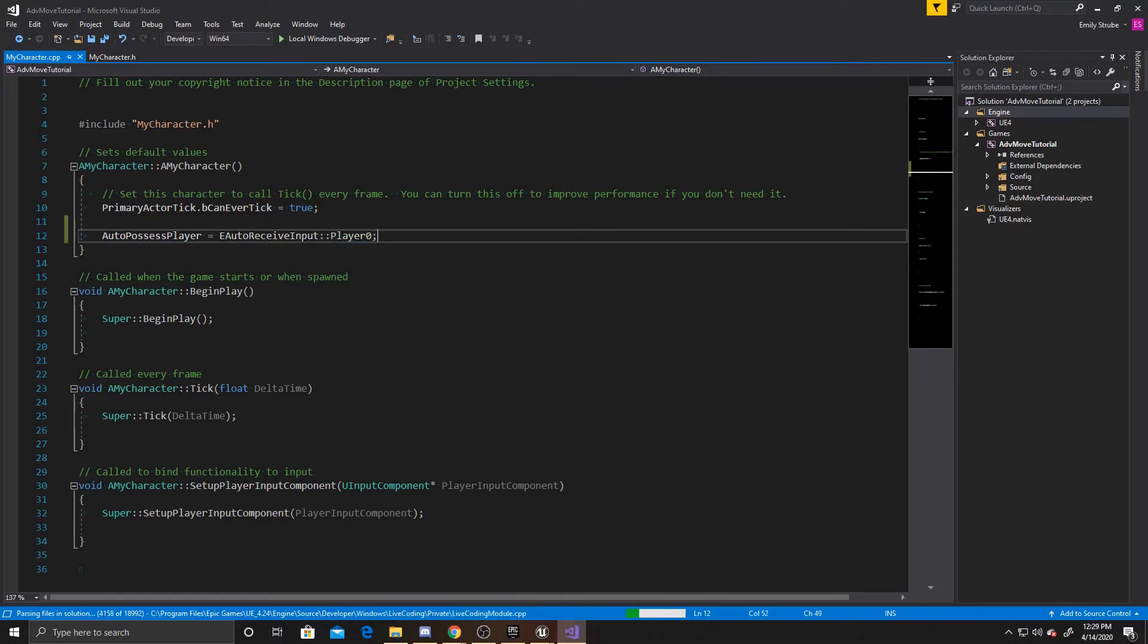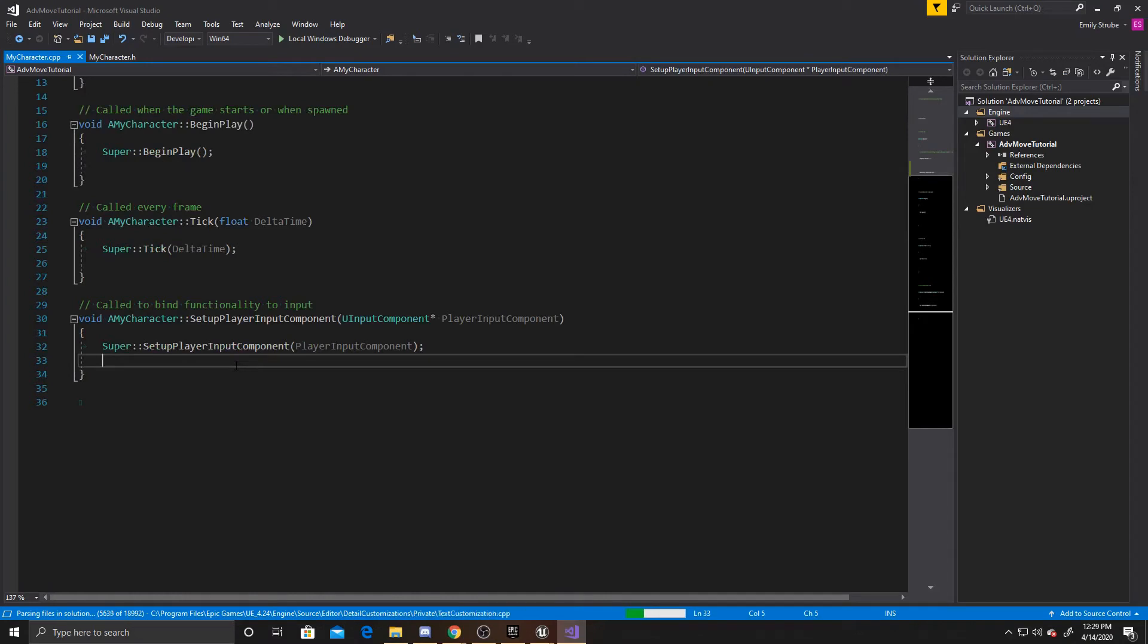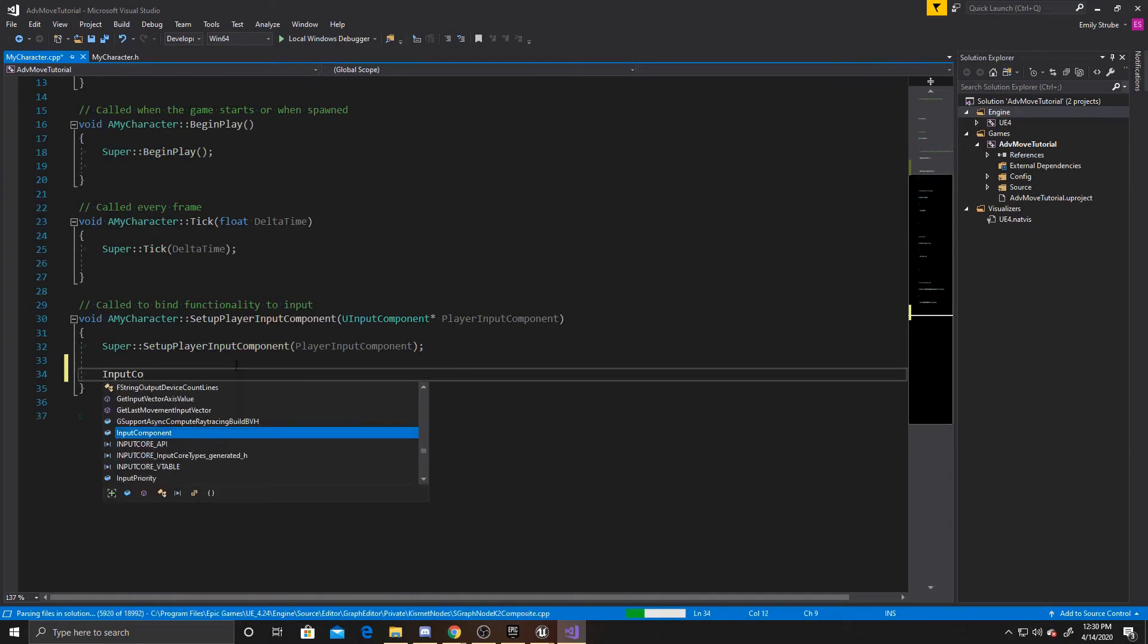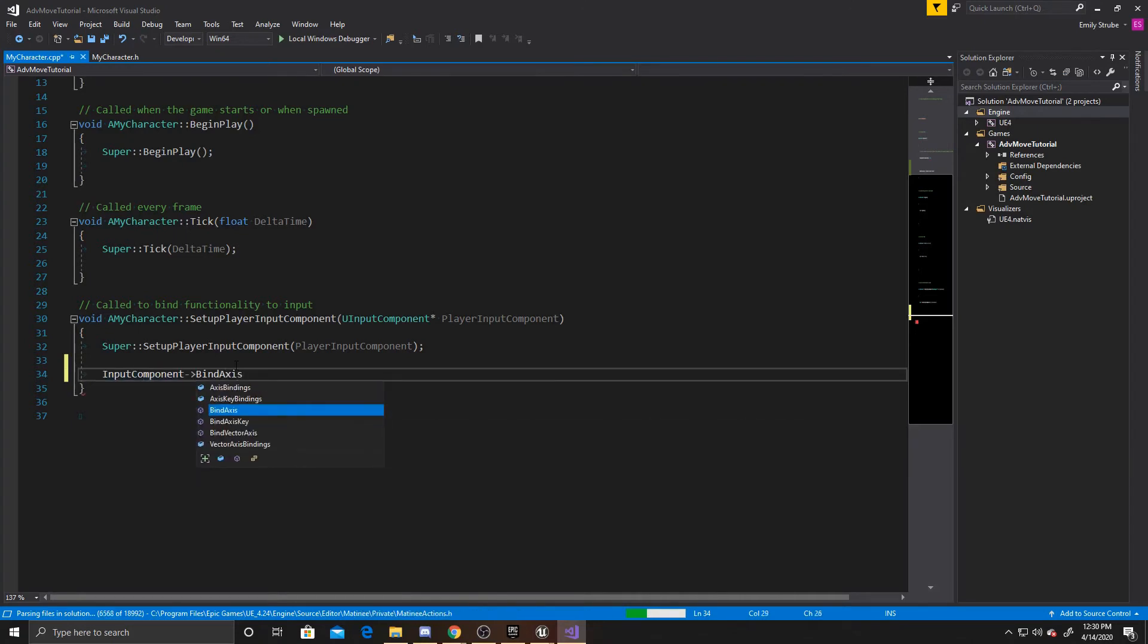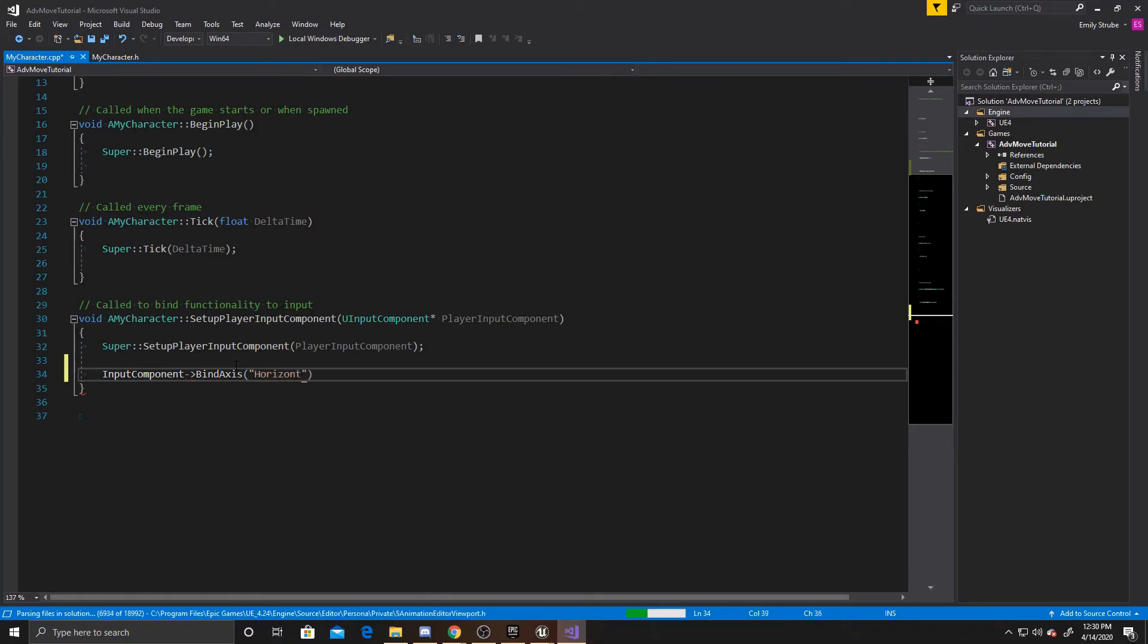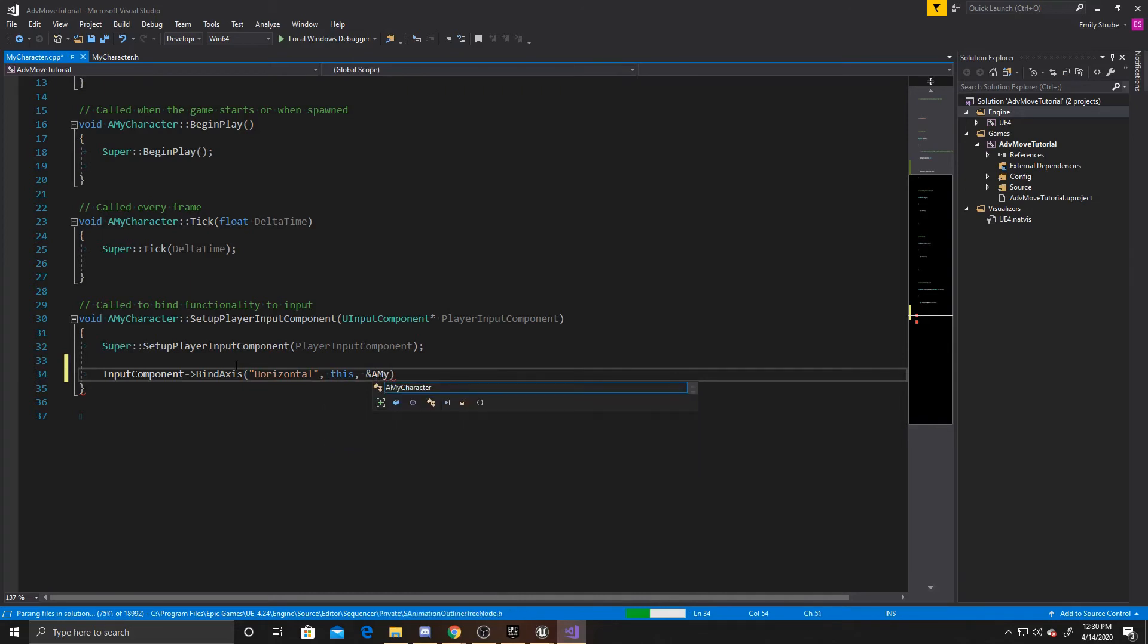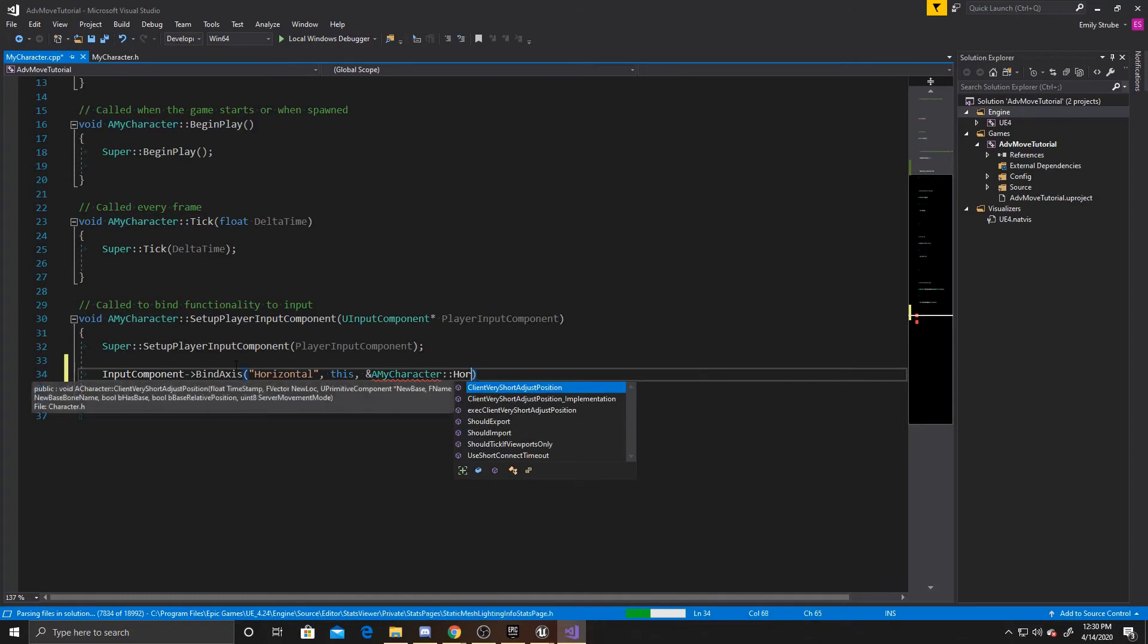The purpose of this is to tell Unreal which character is currently selected. Now we're going to go down to our SetupPlayerInputComponent function and we're going to bind our axes. The first argument is the name of your mapping, so we'll do Horizontal, and then this is what we're binding it to, and then the function that we want for this is going to be AMyCharacter::HorizontalMove.